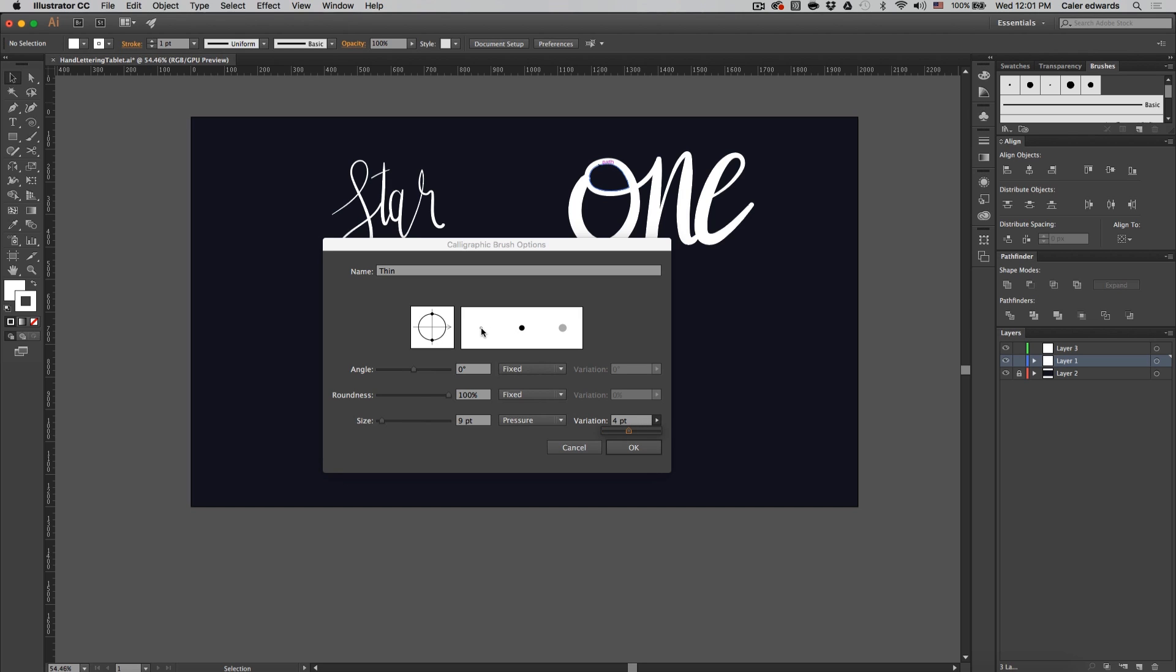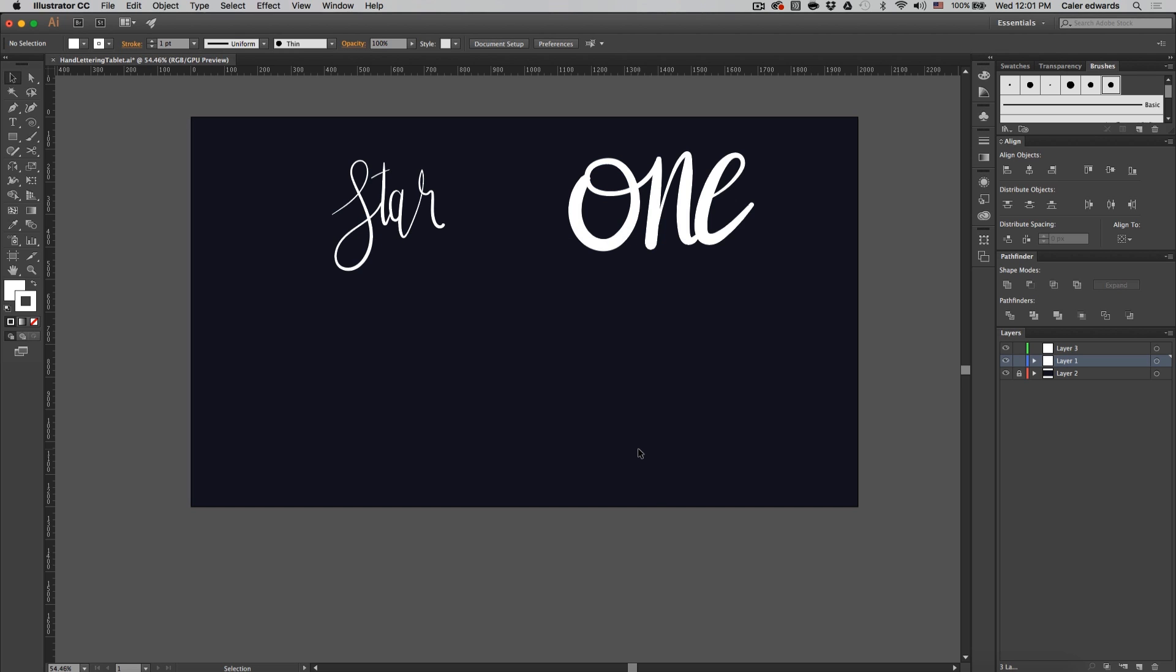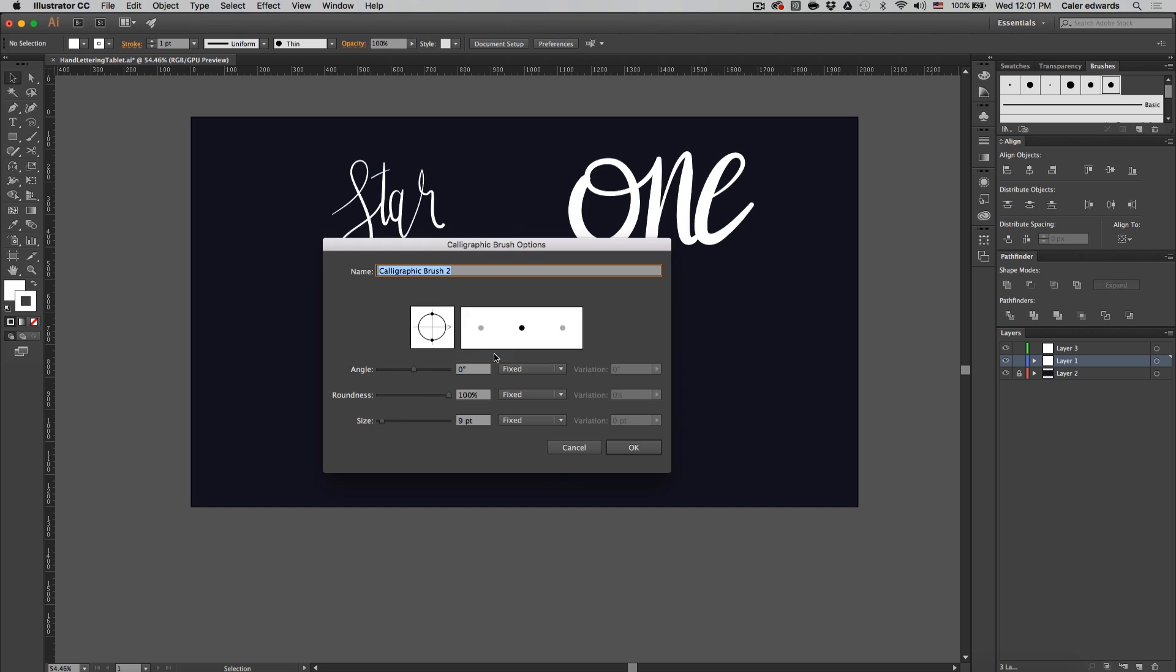Let's change that to four and you'll notice that it changes up here as well. Press OK and that's our thin brush. Now let's do the same process and create a thick brush.